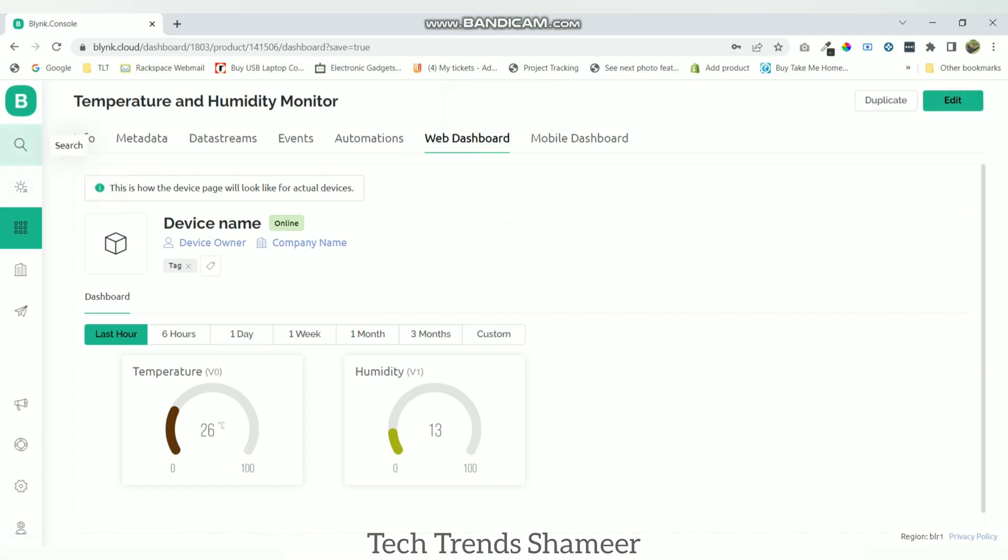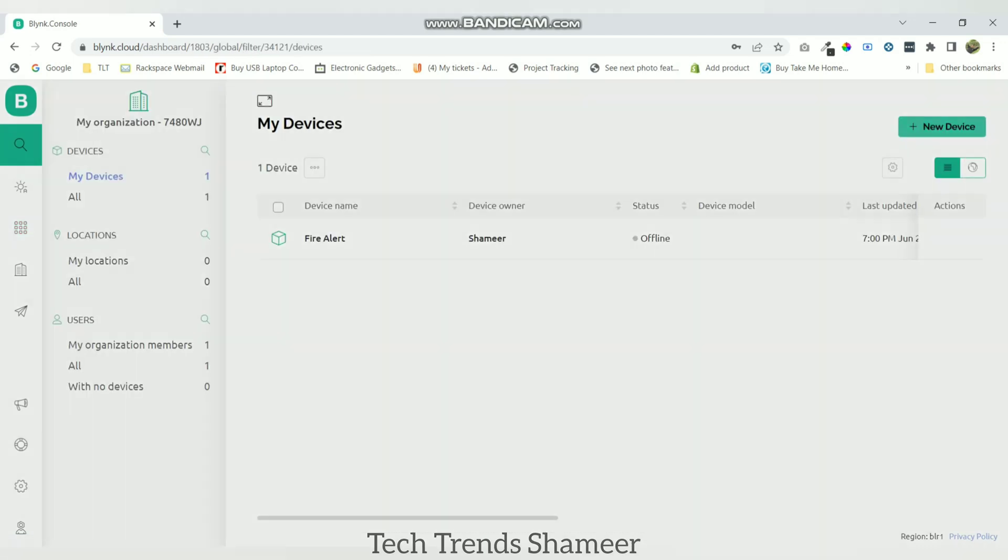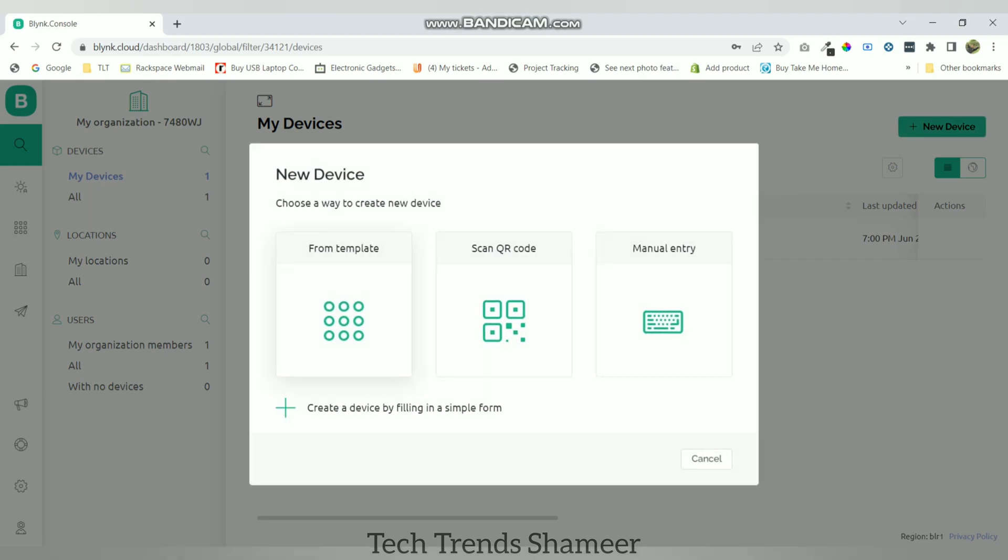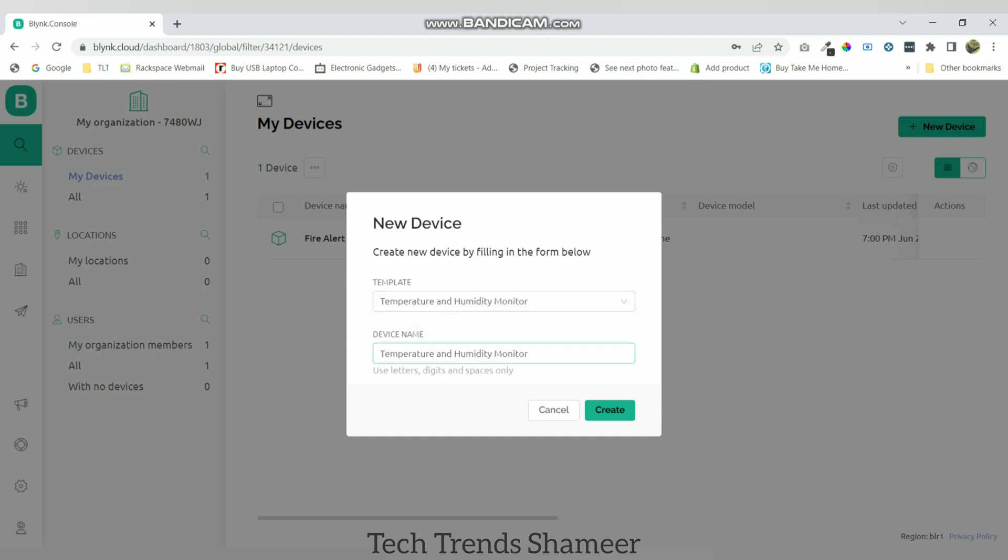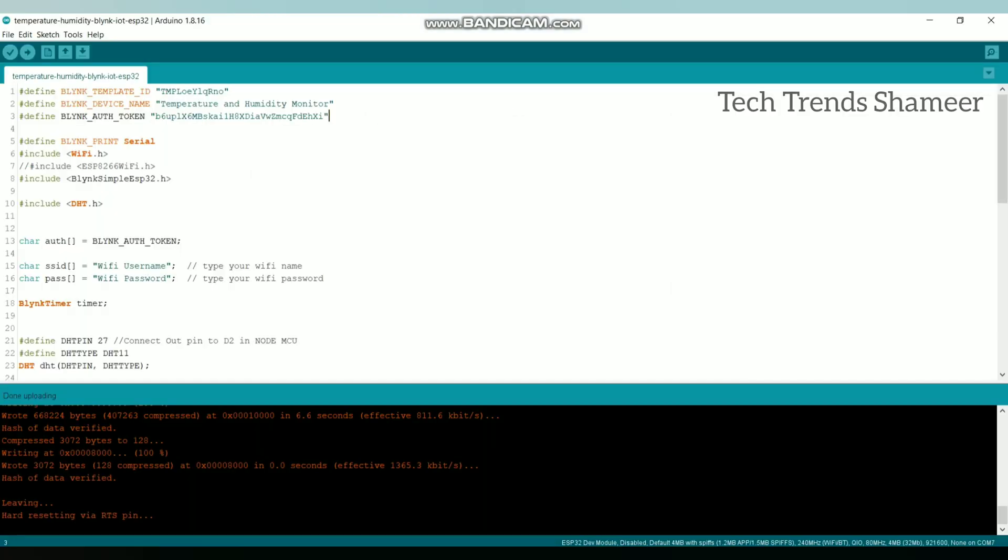Now go to the search option and click new device, click from template. Here we can see the template which we created. Select the template and click create button. Now copy this template ID, device name and authentication token and paste in our program.